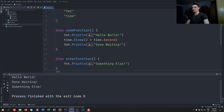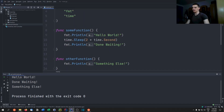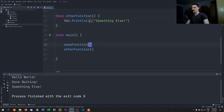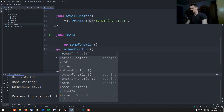One thing to keep in mind: asynchronous does not mean multi-threading, and it does not mean parallel execution. It just means that whenever some function has idle time, we can use that idle time to start executing the other function. To do that, we call these functions as goroutines by saying 'go some function' and 'go other function'.